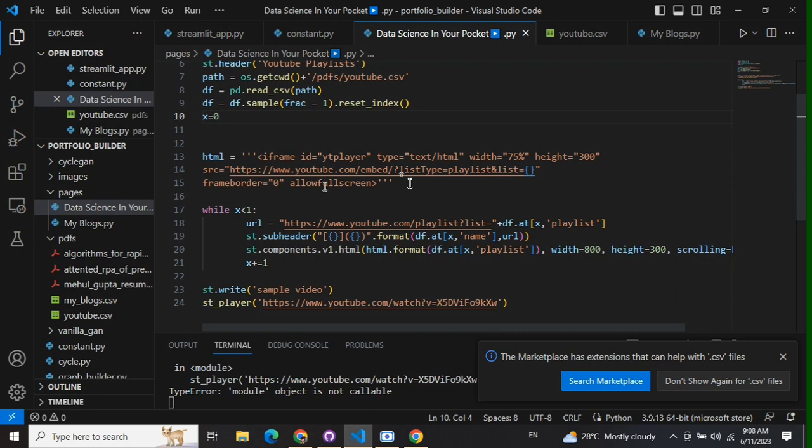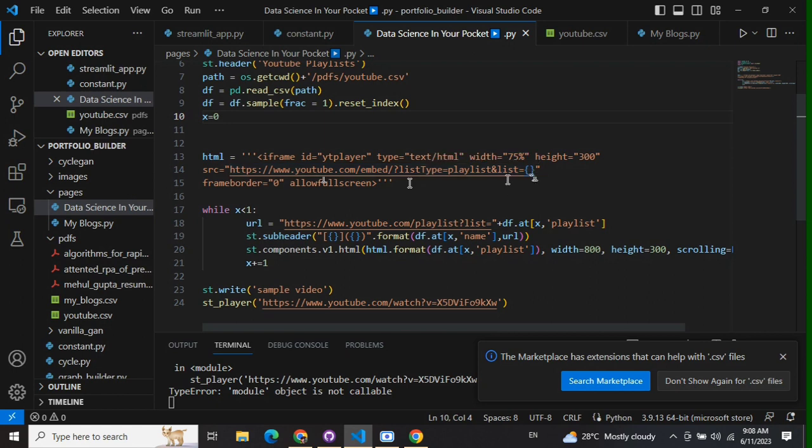The URL remains the same, just the list equals parameter that you're passing has to be the code for your playlist. Frame border you can choose and allow full screen.